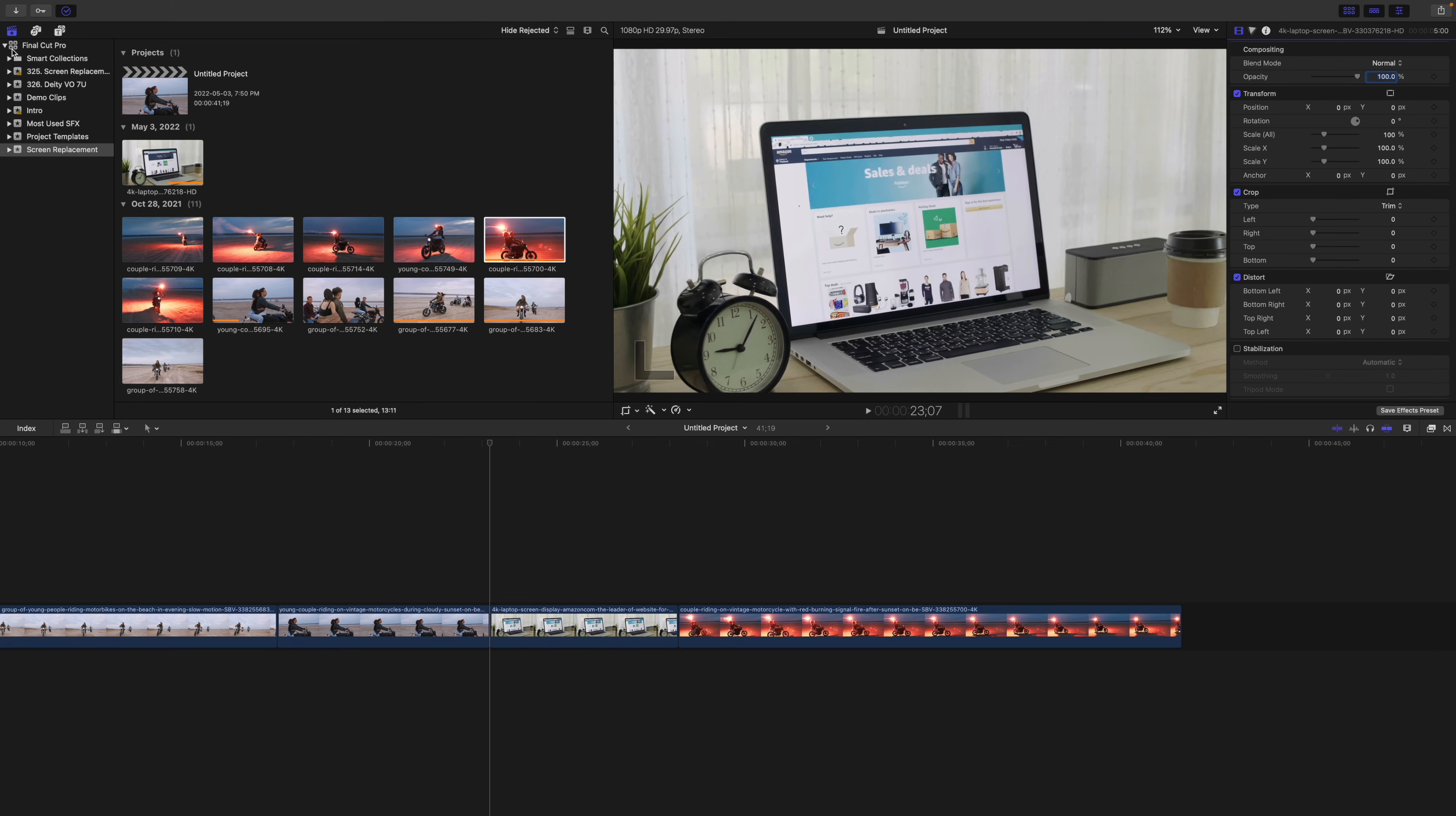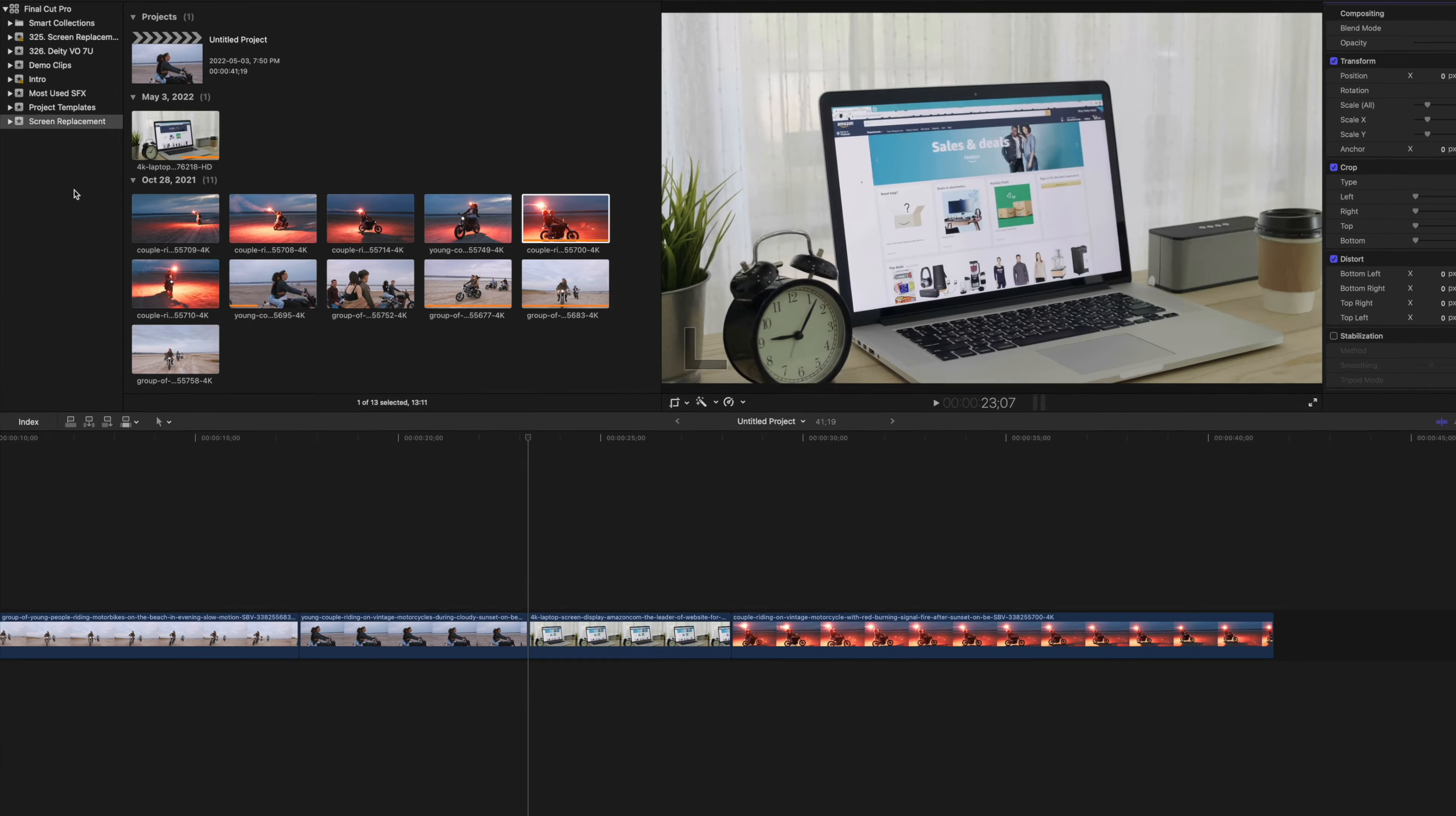First thing we need to do is export our clip from Final Cut Pro and import it into Motion. Unfortunately, there's no easy way of doing this.